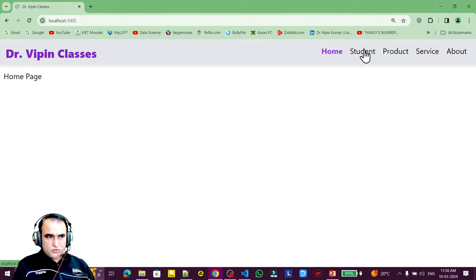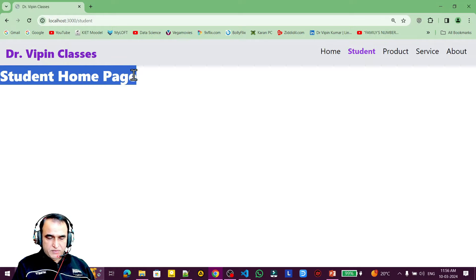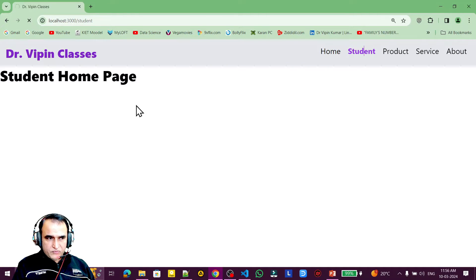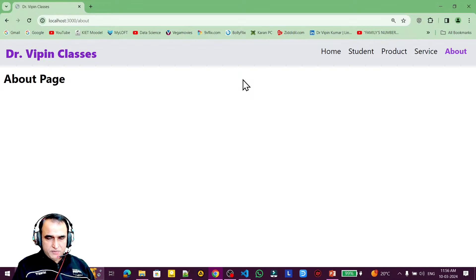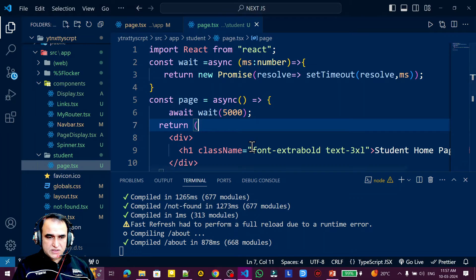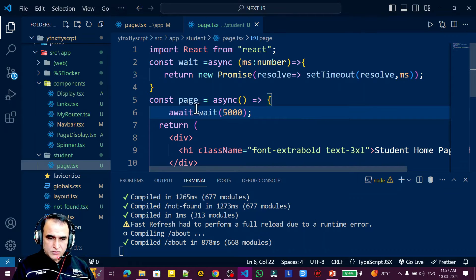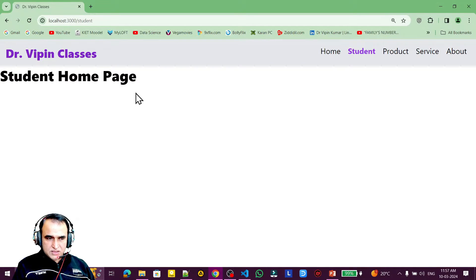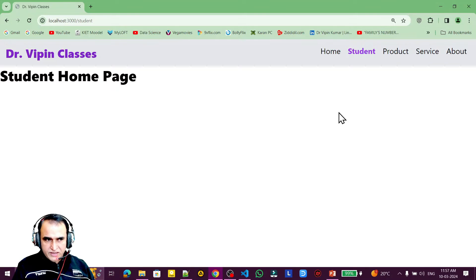After clicking student, you can see it takes a lot of time — about five seconds — before the page appears. While transferring control from home to student, the application pauses for five seconds. Clicking other pages also gets stuck. This looks bad, and when data is coming from the server and your page is delayed, it should show some kind of spinner or loading impression to indicate something is loading in the background.